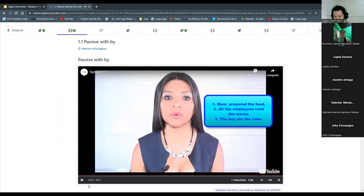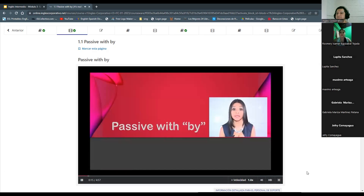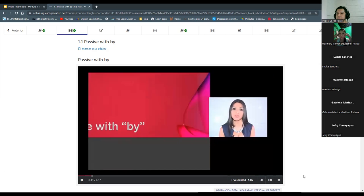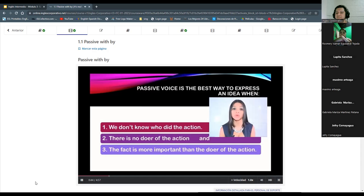Passive voice changes the emphasis on a sentence — in other words, we may say the same thing in a different way. Passive voice is the best way to express an idea when: number one, we don't know who did the action; number two, there's no doer of an action; and number three, the fact is more important than the doer of the action.